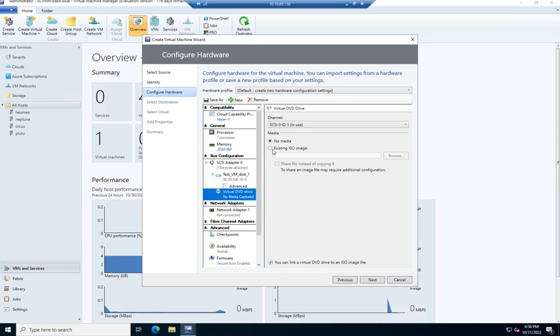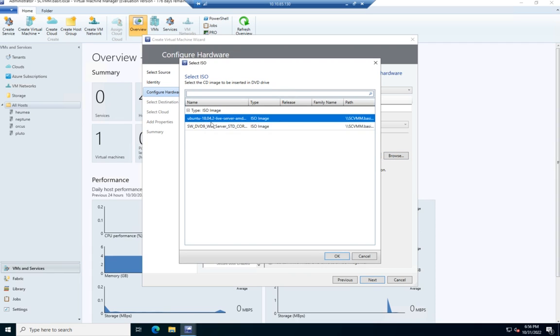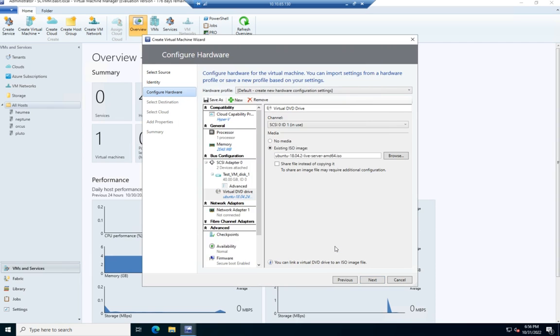And then this is my virtual DVD drive. I'm going to choose an existing ISO image and then browse. This is going to take me to my library and show me all the ISOs in my library. I'm going to pick the Ubuntu one. Not actually going to load it, but I just want to show you how to create it. So I'm going to pick my ISO and attach it here.